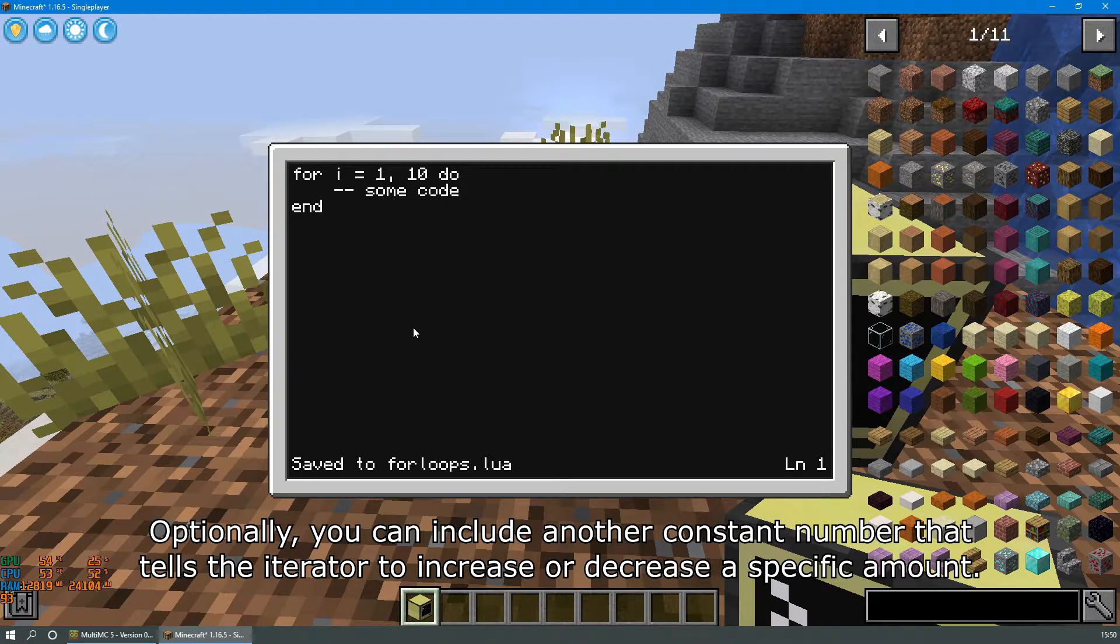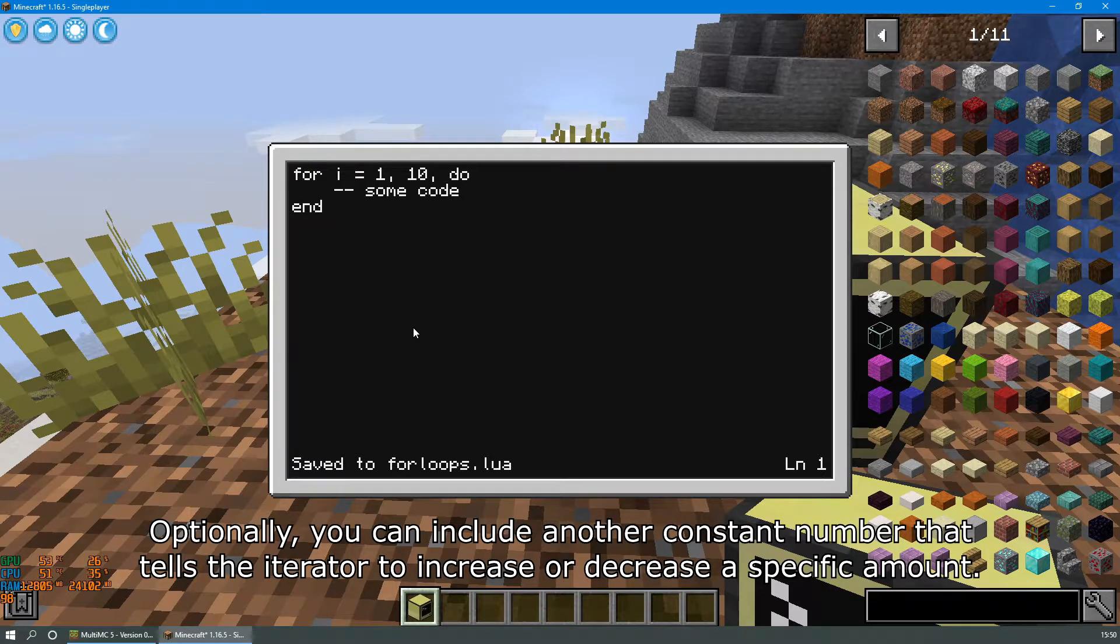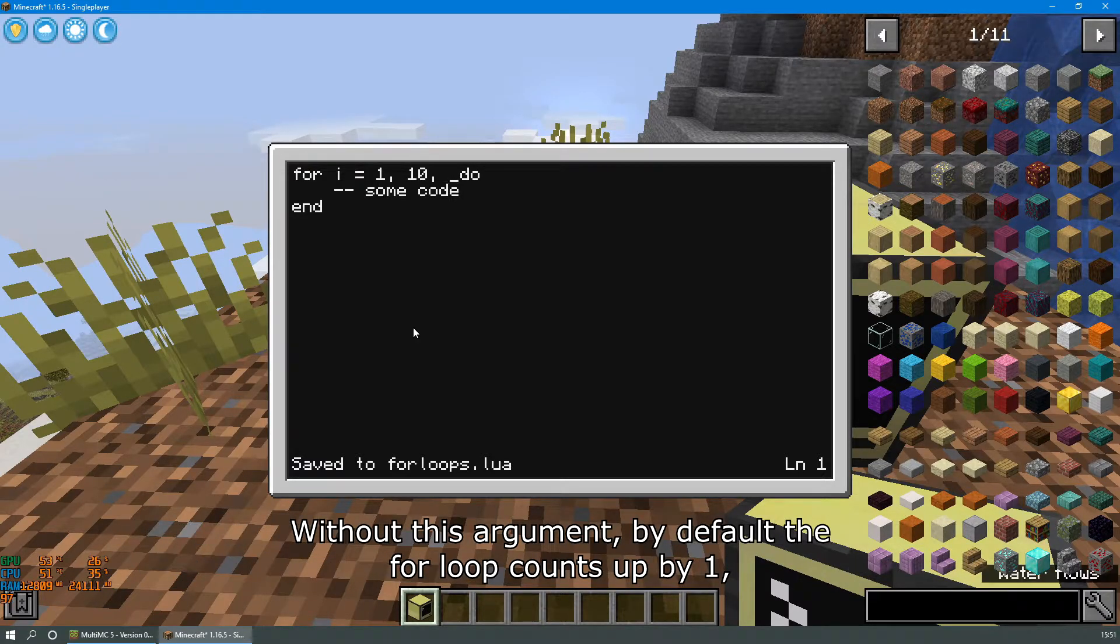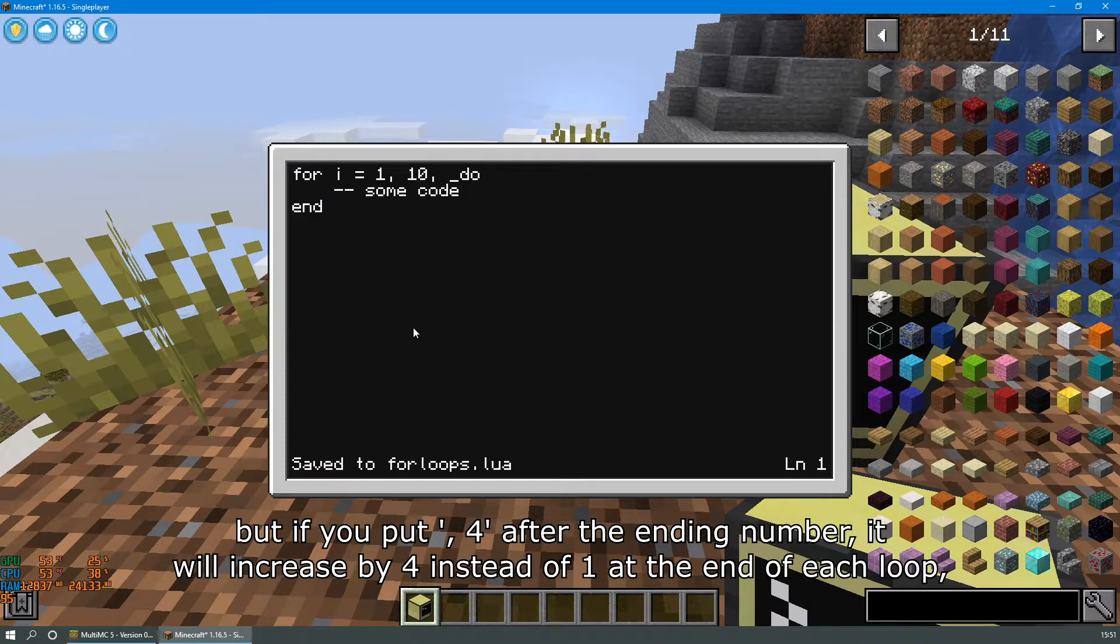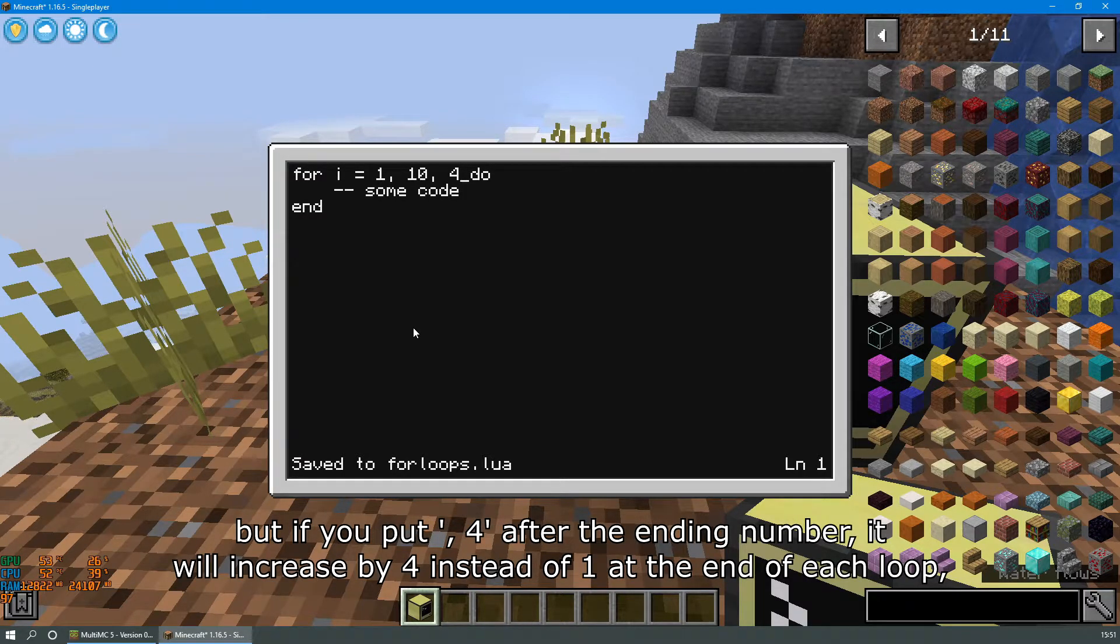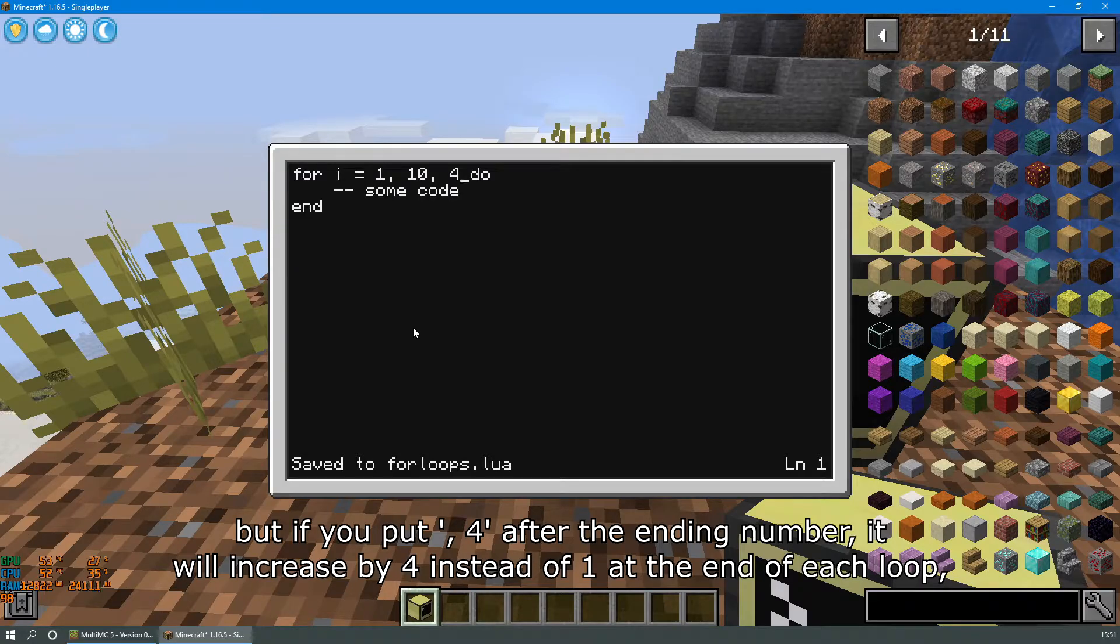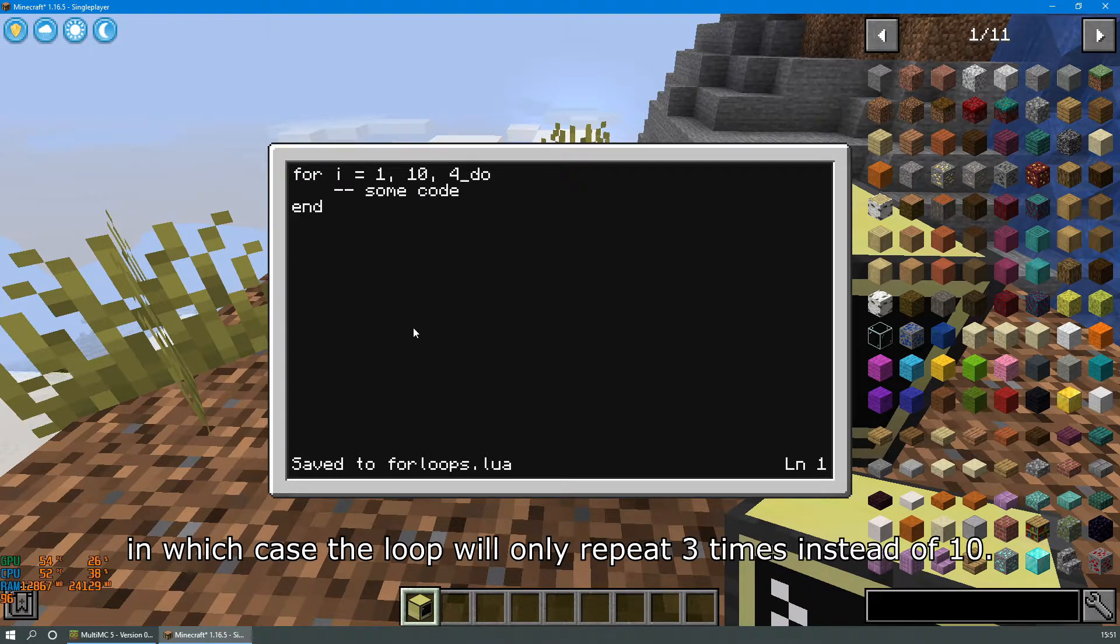Optionally, you can include another constant number that tells the iterator to increase or decrease a specific amount. Without this argument, by default the loop counts up by 1. But if you put comma 4 after the ending number, it will increase by 4 instead of 1 at the end of each loop. In which case the loop will only repeat 3 times instead of 10.